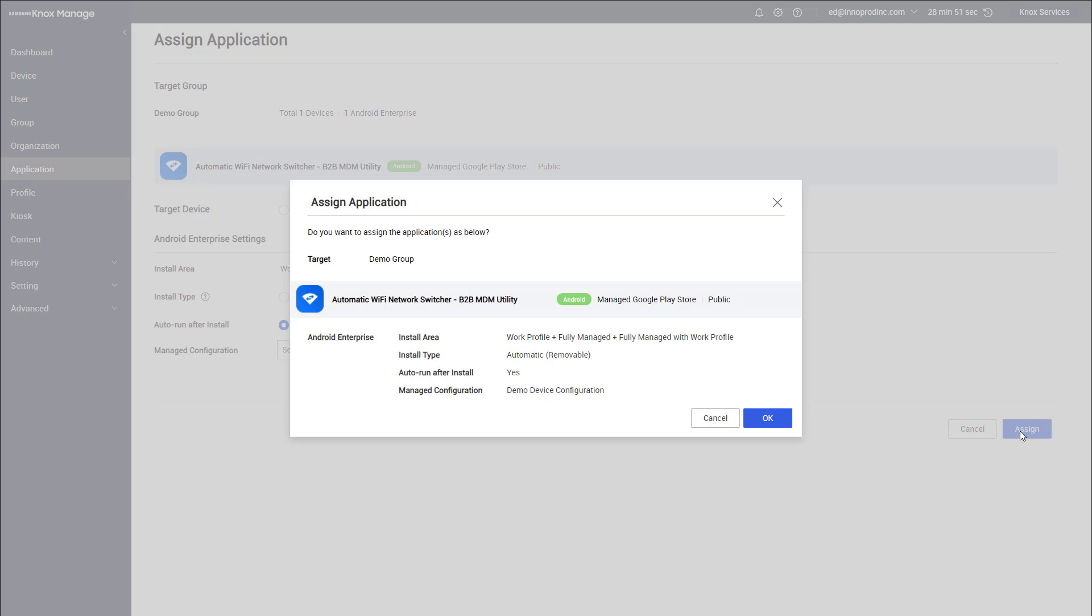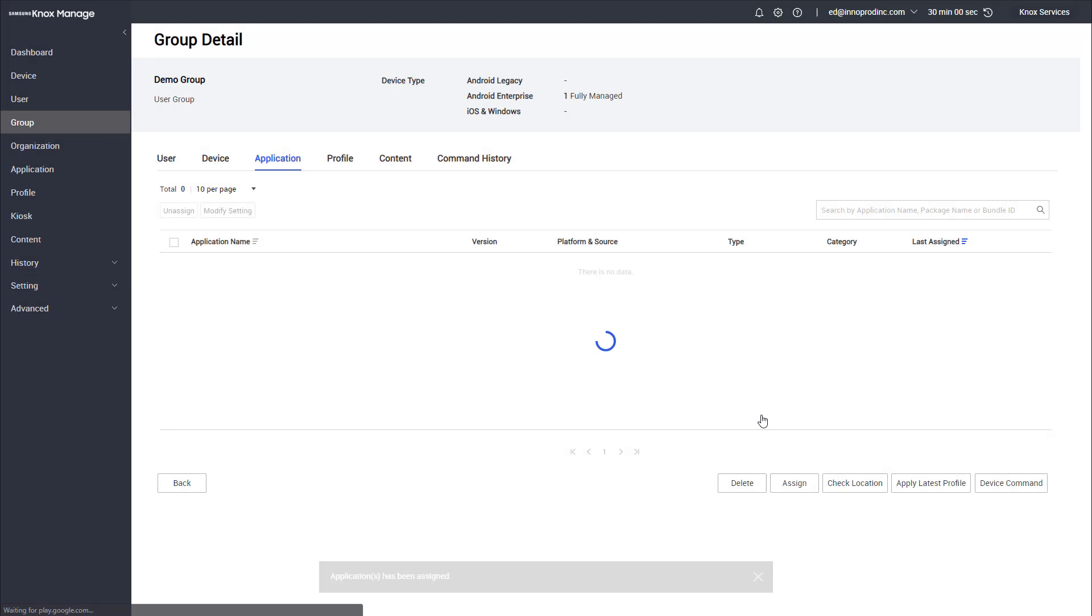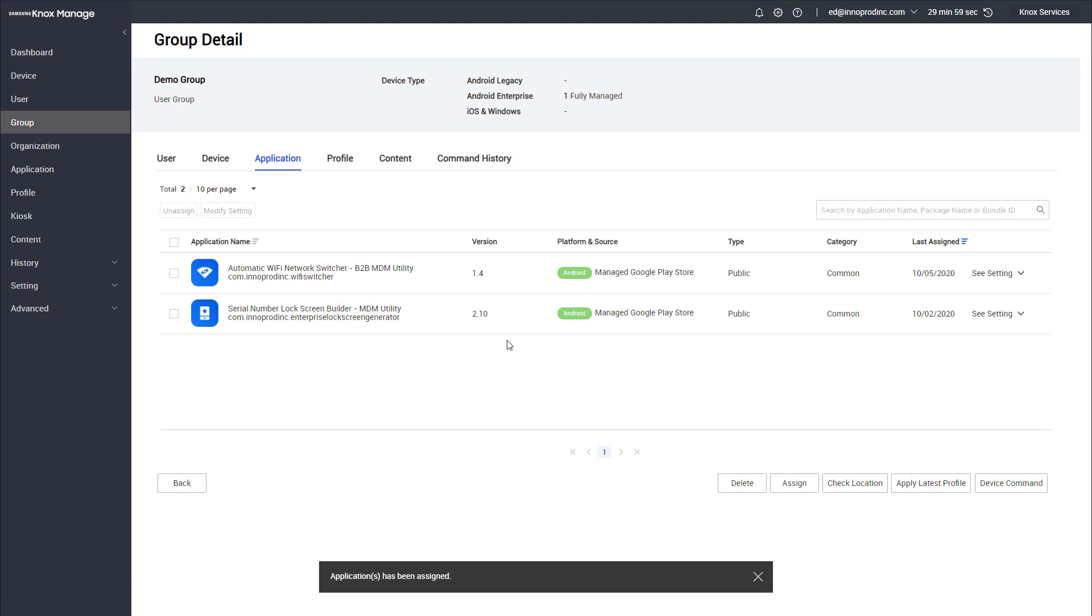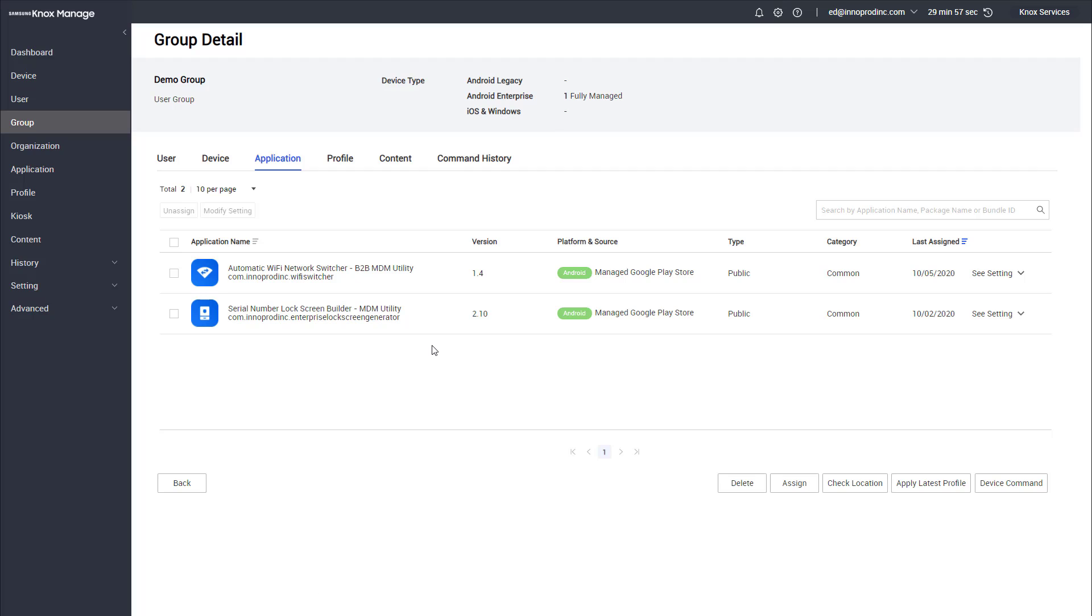Once we've saved it, go ahead and assign it and we'll click OK. Now we can see that we've added the application into the group. It will be assigned and now we can continue on to set up the policies.